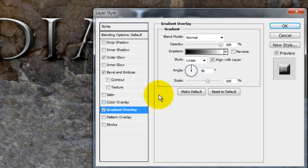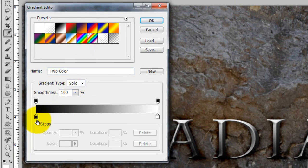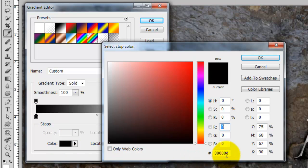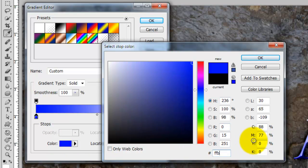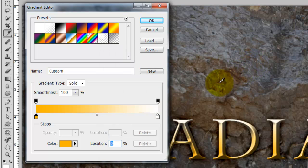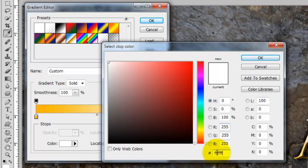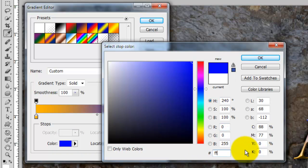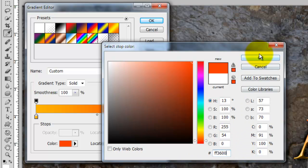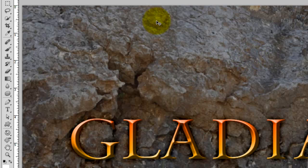Lastly, click Gradient Overlay. This will open up the Gradient Editor. Click on the little box on the lower left, click on the color and I'm going to type in FFB400. Next, click on the box in the lower right, click on the color box and this time, I'll type in FF3600. And now, close out all the Layer Style windows.